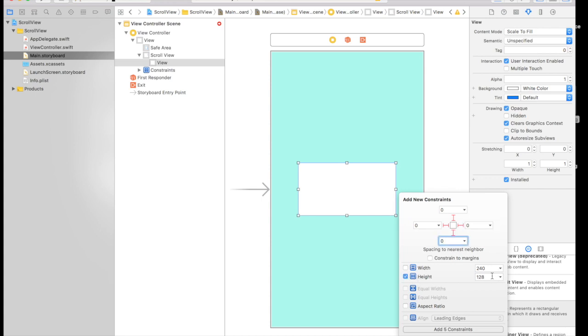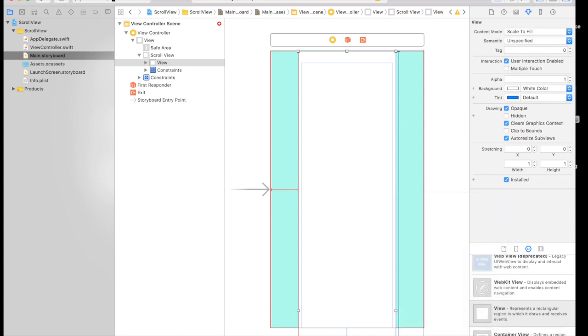And we will give it a fixed height. Now this height is something you want. So basically for iPhones, how much space more you need. So I will randomly put some numbers. I will go for let's say 1250. And this will be the height.